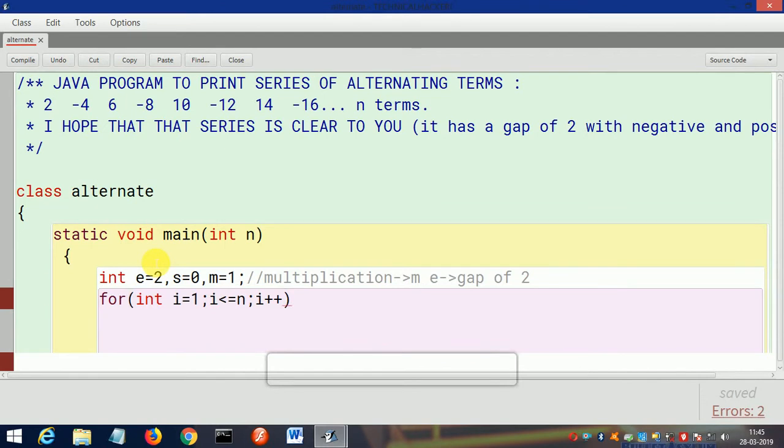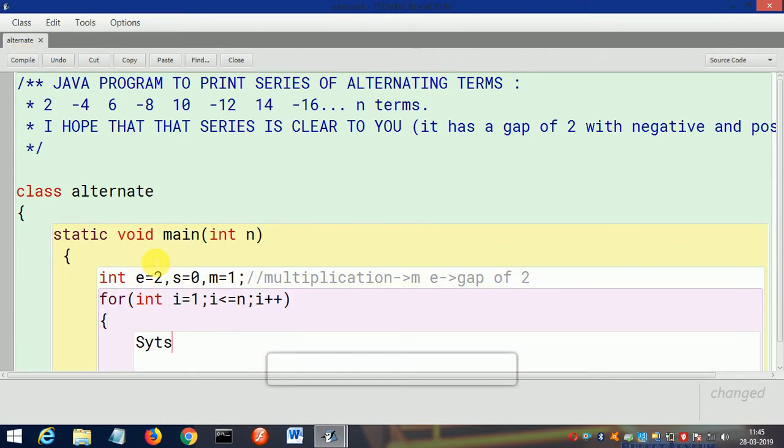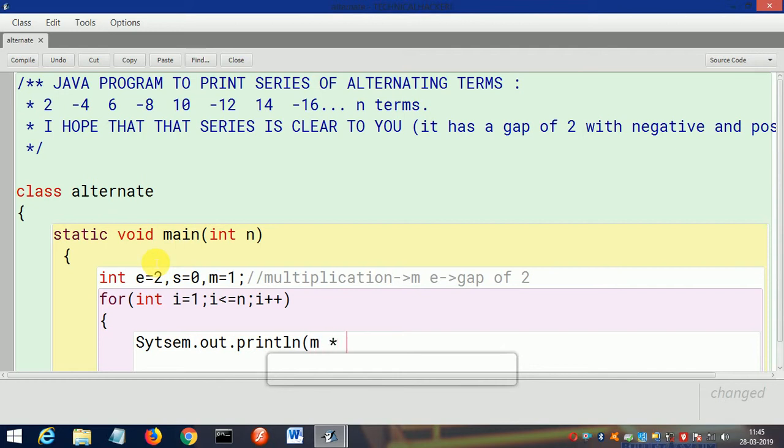Then, first for clarity I will print this series: System.out.println m into e. Then we will place the gap.